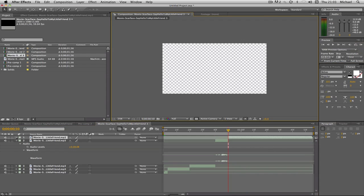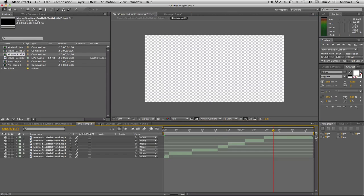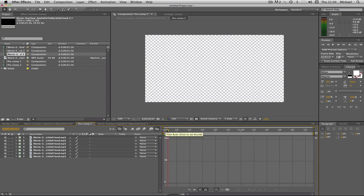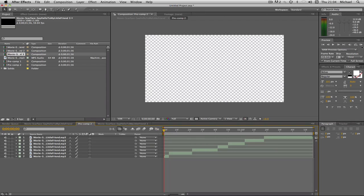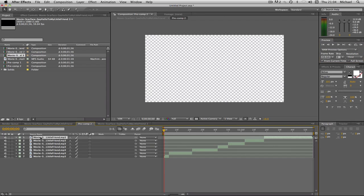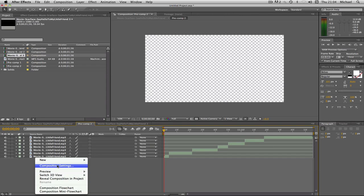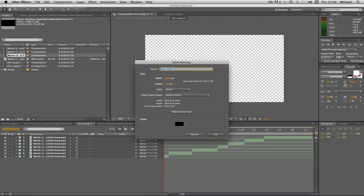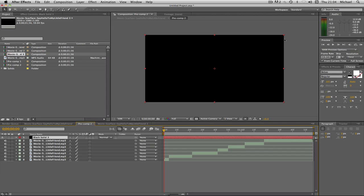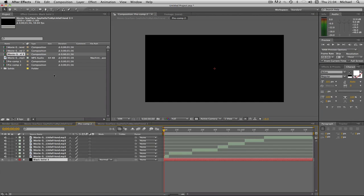So you just do Command+Shift+D for each word. I've already prepared it because it takes quite a while if you're going to do the whole thing. So here's my pre-prepared version. Now I'm going to create a new black solid — New Solid, black solid — and I'm just going to extend that a bit. Now we're going to start adding our words.